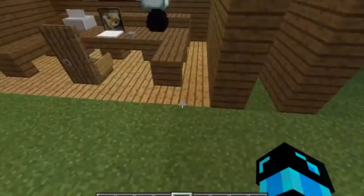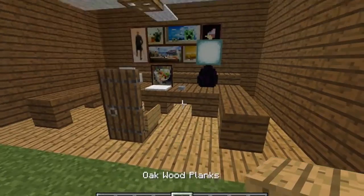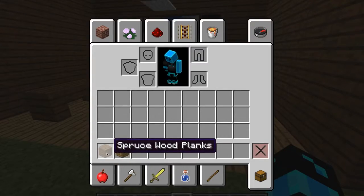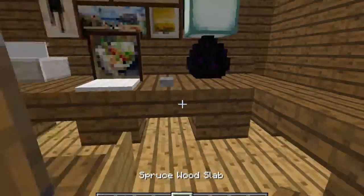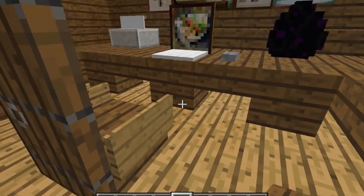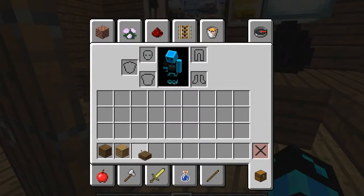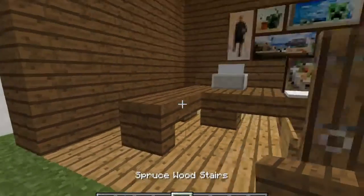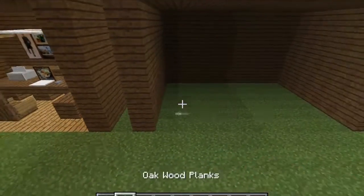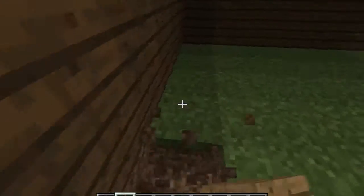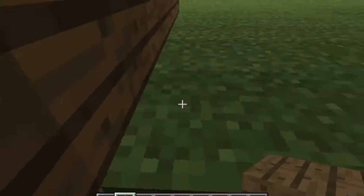For what we're doing right now you'll need spruce wood slab — sorry, not oak wood, spruce wood slab — and spruce wood stairs. That's basically all you'll need for this part.